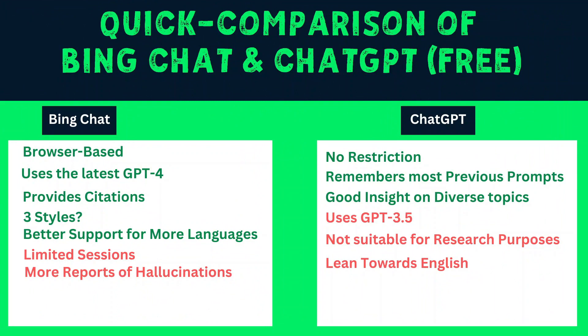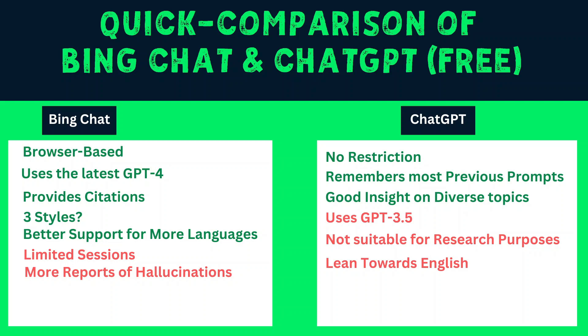Now this is a quick comparison of Bing chat and ChatGPT free version. Bing chat is browser based one of the pros. Bing chat uses the latest GPT 4, it provides citations. It has three different styles. But the big question is whether there is a significant difference in these styles. And we will see this when we use this for a longer period of time. Bing chat has better support for more languages other than English. But it only allows limited sessions. And there are some reports I was reading on the websites about hallucinations or the wrong results you can say in simple words.